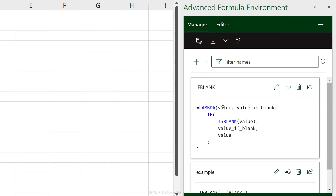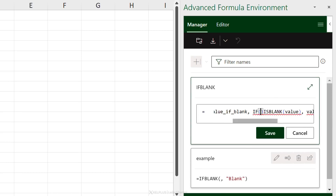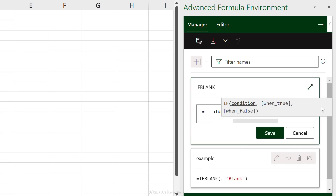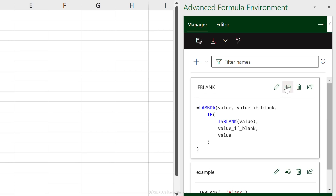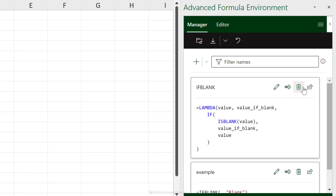A great thing about this environment is that it's so much more flexible compared to Name Manager. When I edit a formula and open a bracket, I get contextual help — I know which argument comes first: the condition, then the 'when true' value, then 'when false'. I don't get this kind of help inside Name Manager.